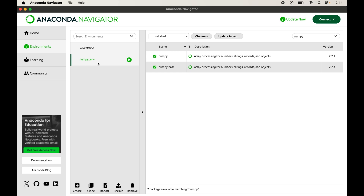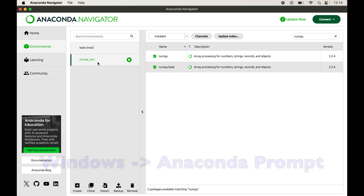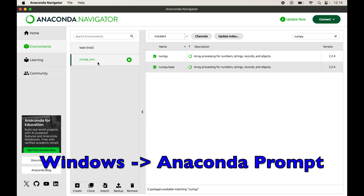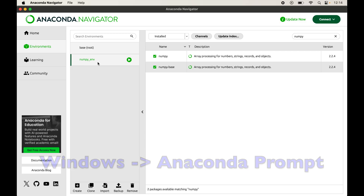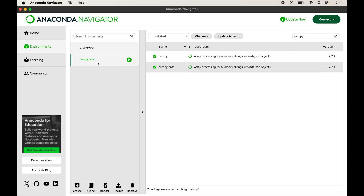Now we will look at the second way of installing numpy, which is through the Anaconda prompt or the terminal. If you are using Windows, it will be the Anaconda prompt; on Mac it will be the terminal. I will open the terminal since I am on a Mac.